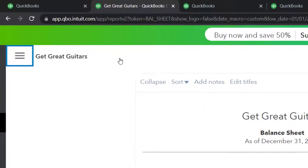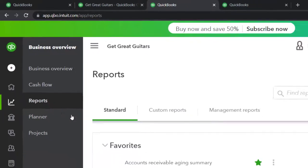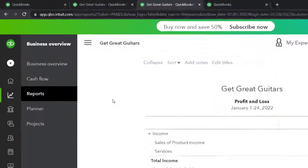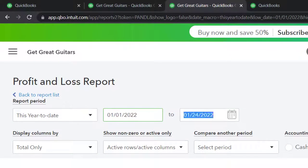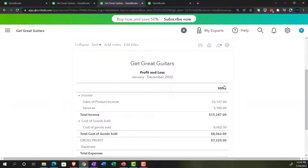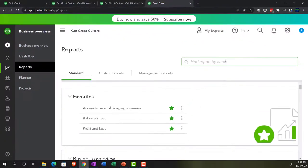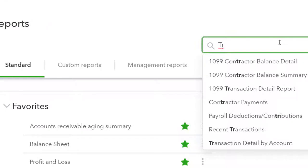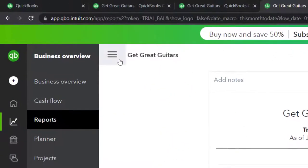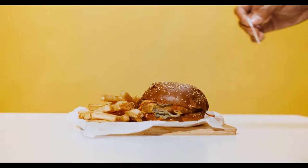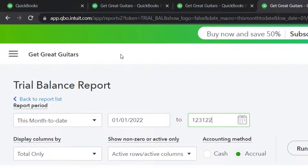Then we're going to close up the hamburger and go to the tab to the right, go back to the business overview again to open up another report — the profit and loss, the income statement. Closing the hamburger, we'll do a range change from 01/01/22 to 12/31/22 and run it. Then go to the tab to the right. This time we're going to open up the trial balance, which I'll find by typing in 'trial balance' and selecting it and running that report, closing up the hamburger.